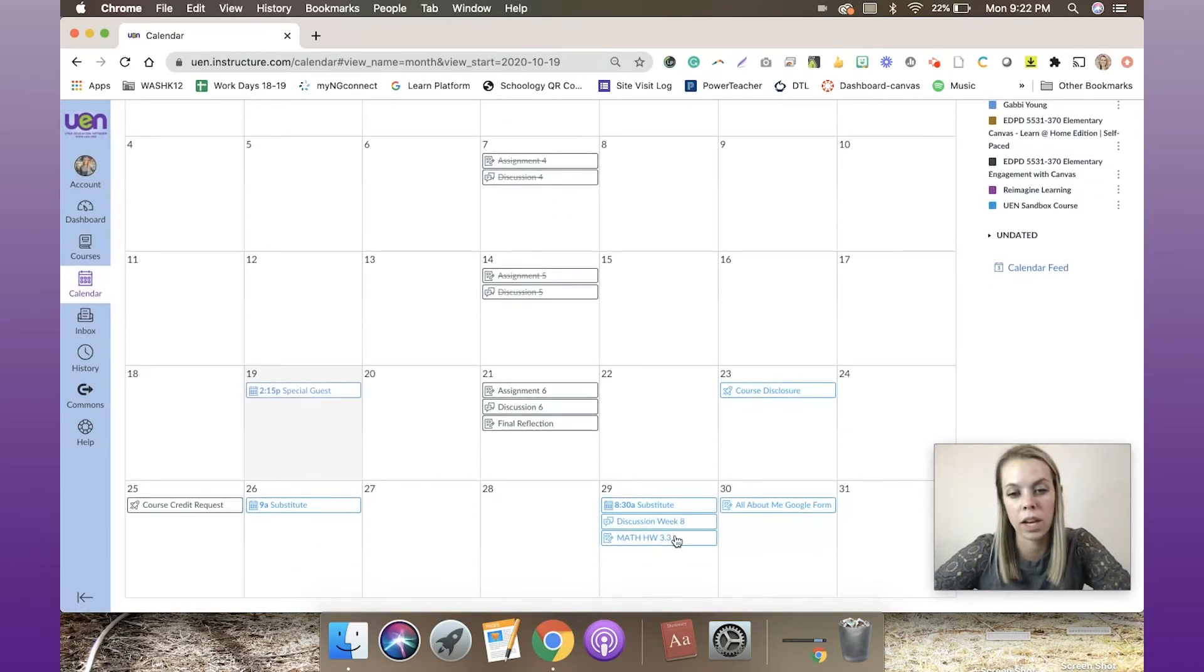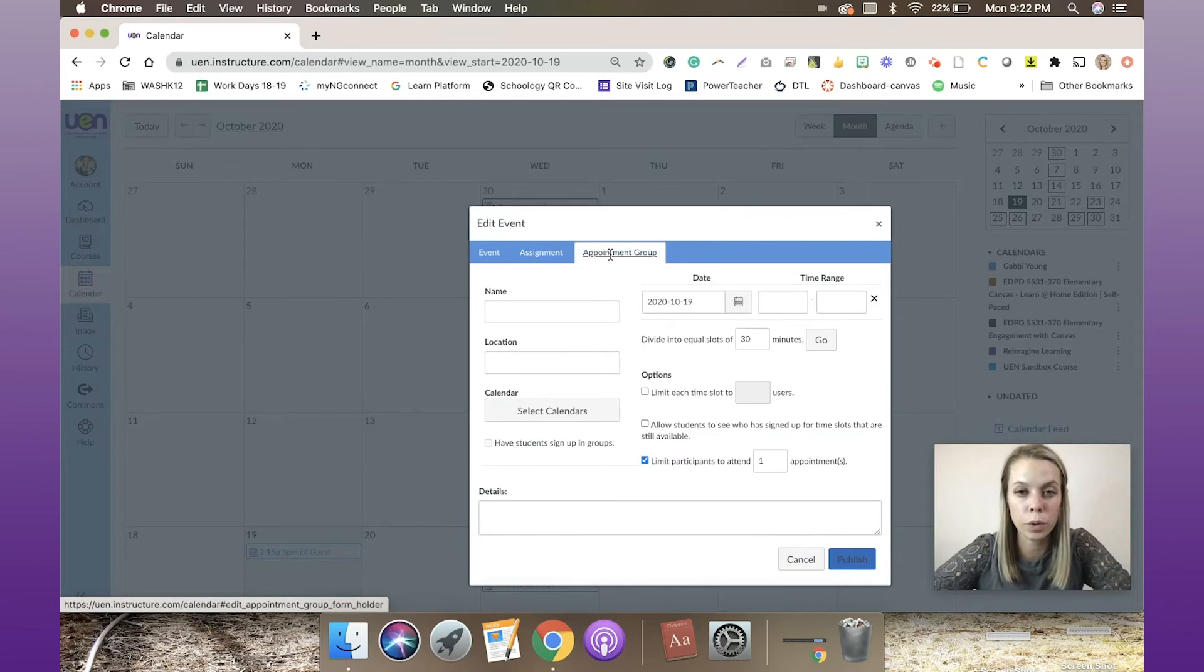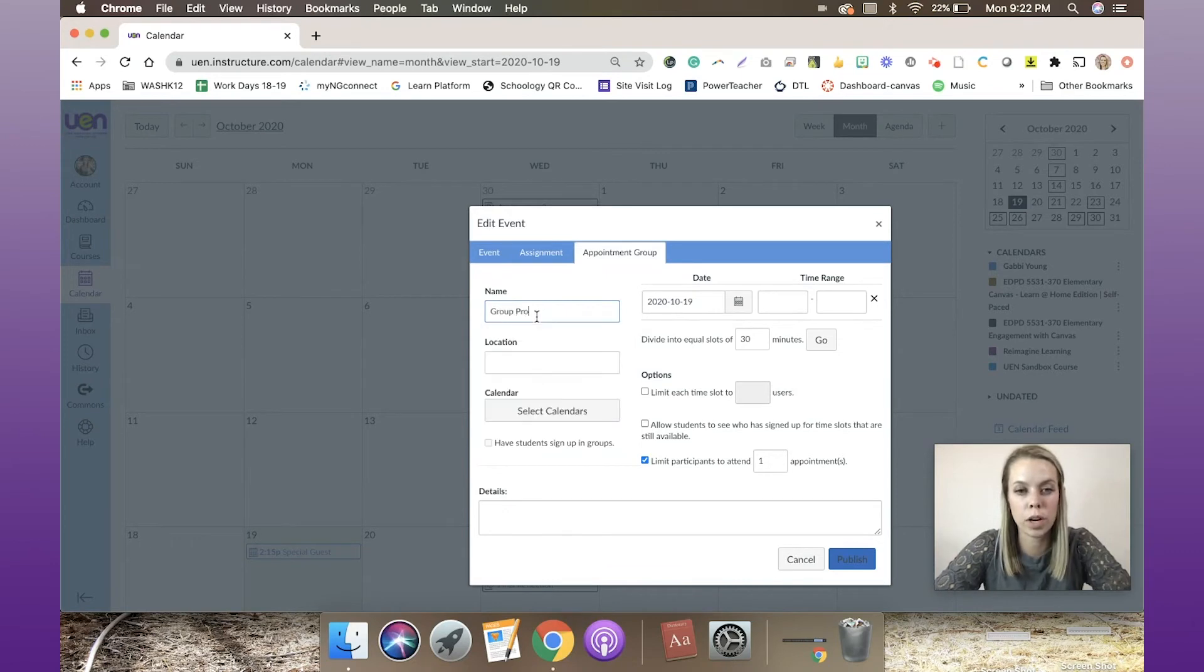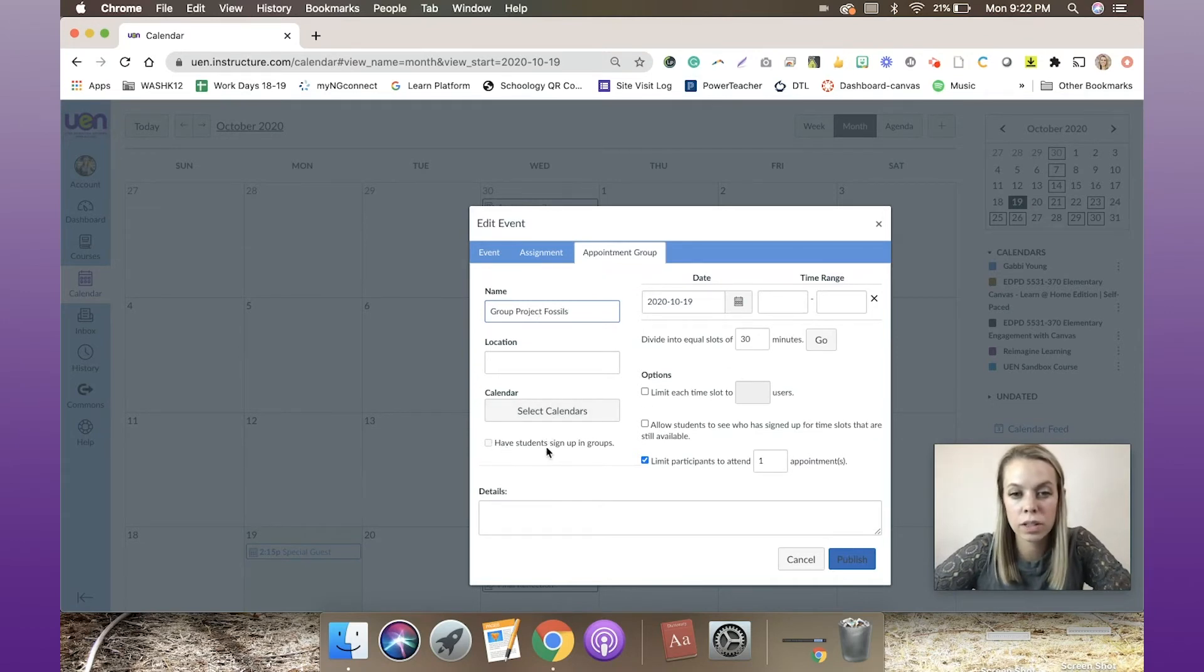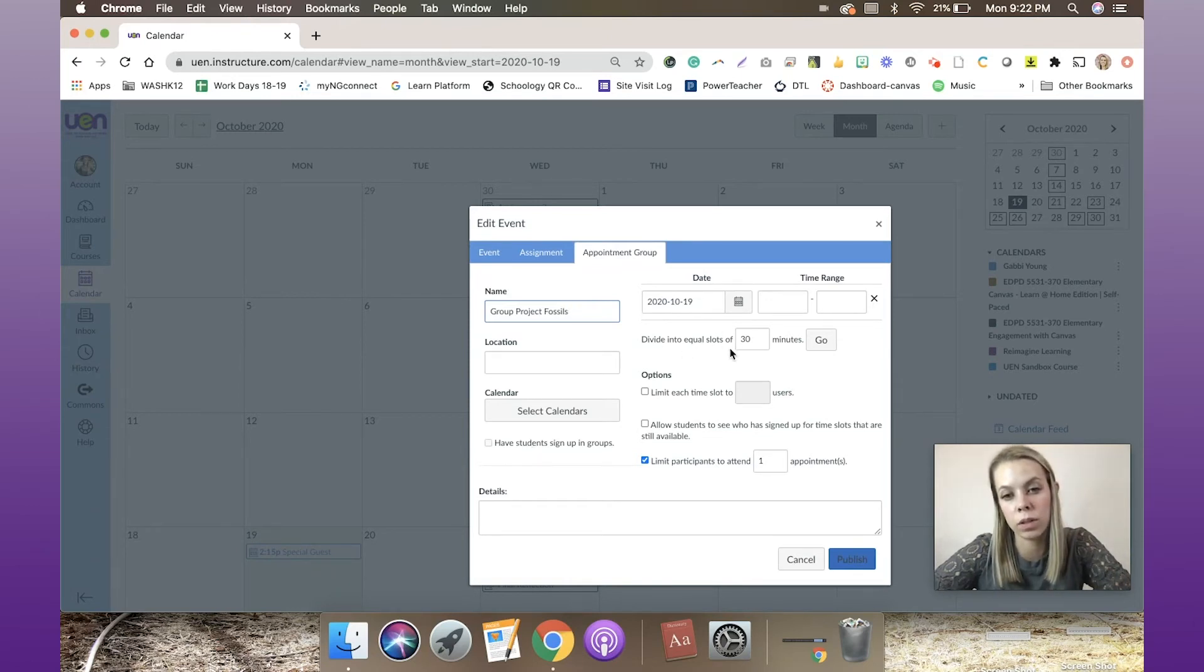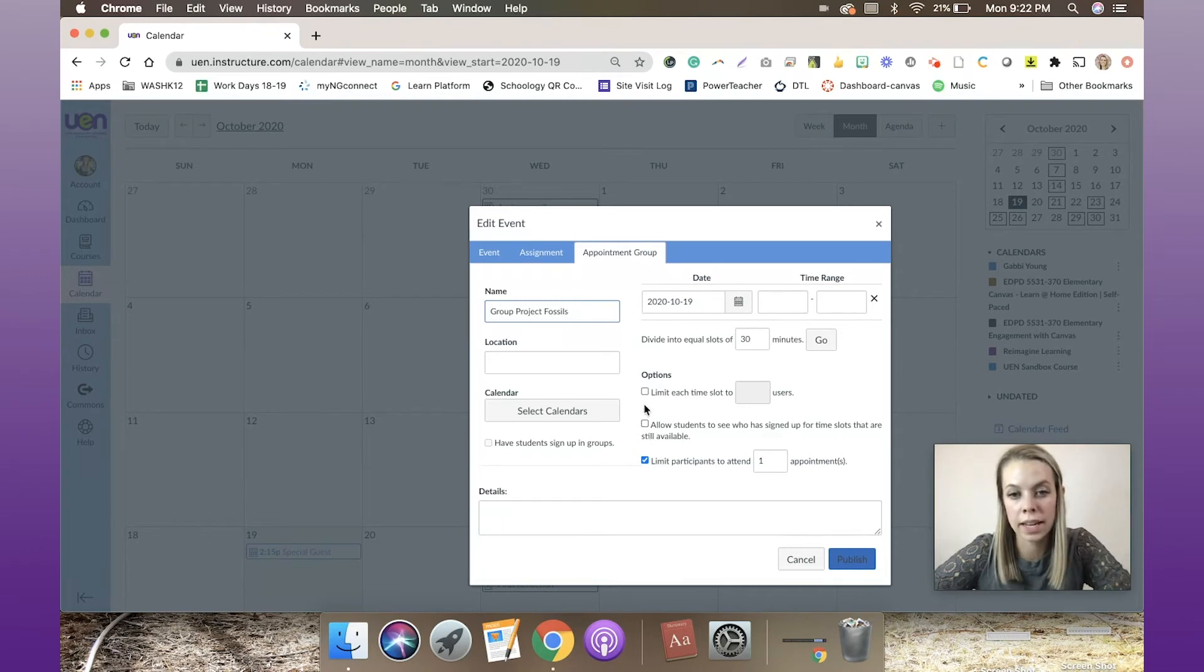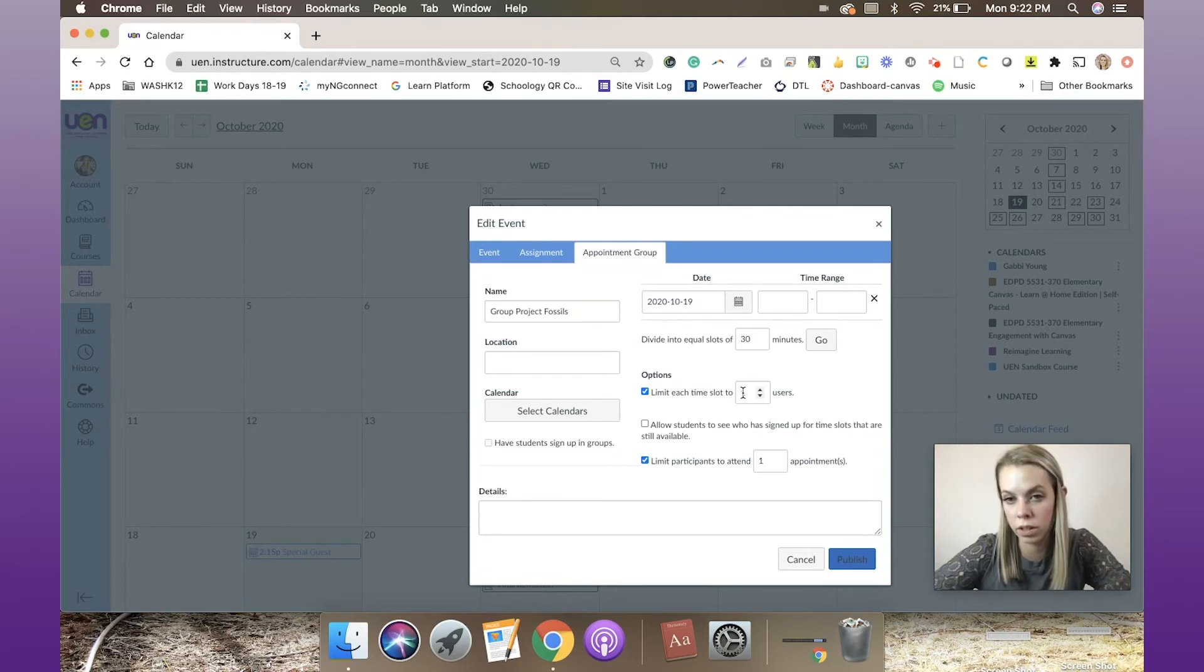Now I can go to appointment group. I can title this—let's just title this 'group project fossils.' I can have students sign up for the group that they want to be in, or I can divide them into equal slots of 30 minutes for them to sign up for their appointment.